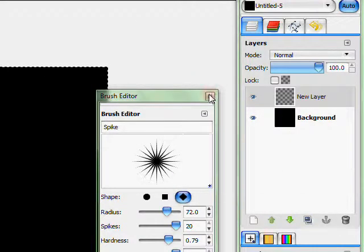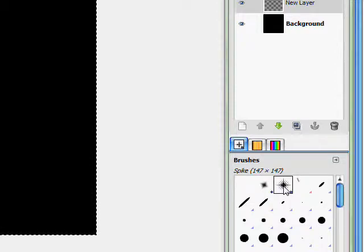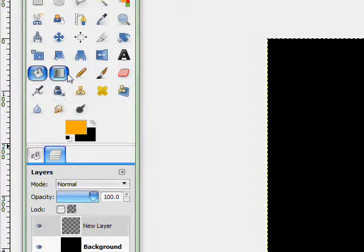So just exit out of the brush editor. And your brush is right in here. So I'm going to use orange. And I'm going to get my brushes tool. And I'm going to just stroke like that. And that's how you make brushes.